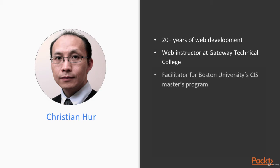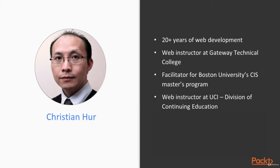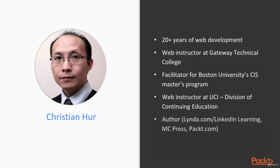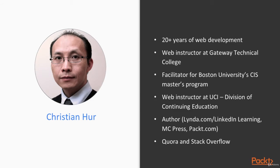I also facilitate at Boston University's CIS Masters program and teach part-time at the University of California, Irvine in the Division of Continuing Education. I'm also an author and in my spare time I like to roam around Quora and Stack Overflow, two of my favorite communities in the open source world. So that's about me.